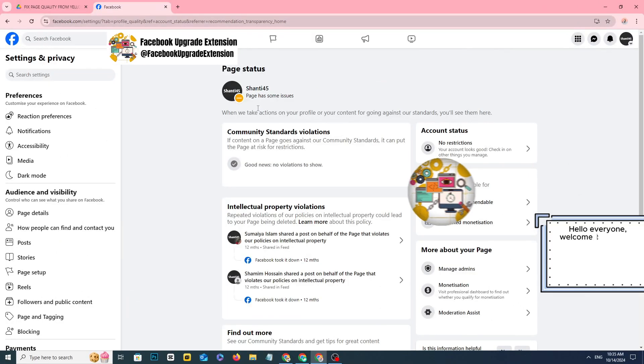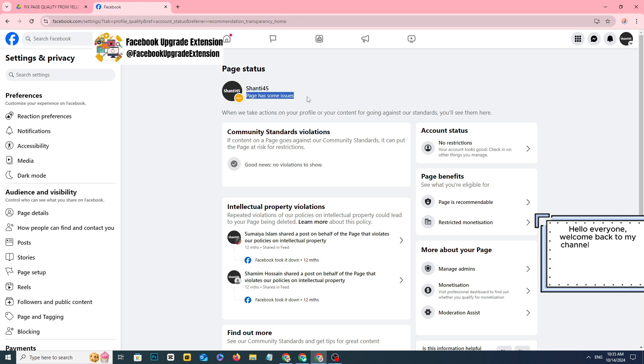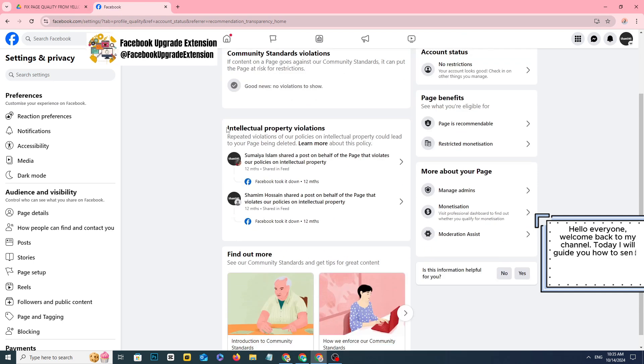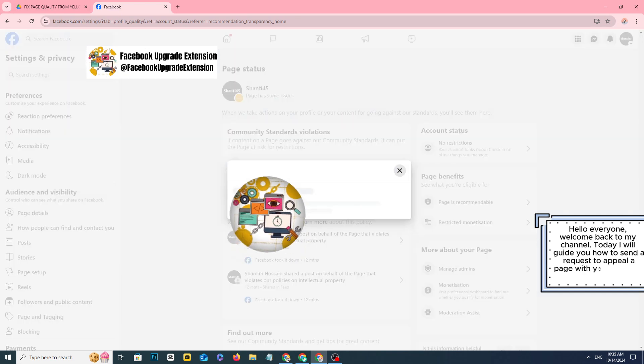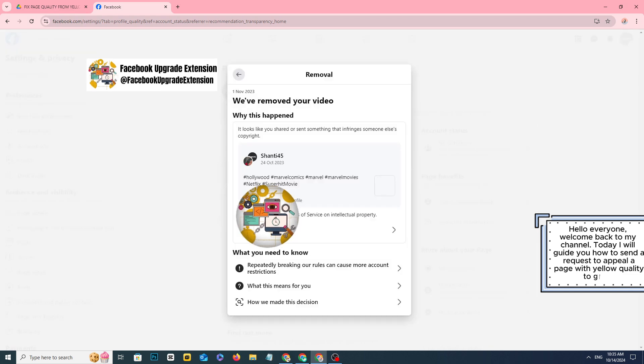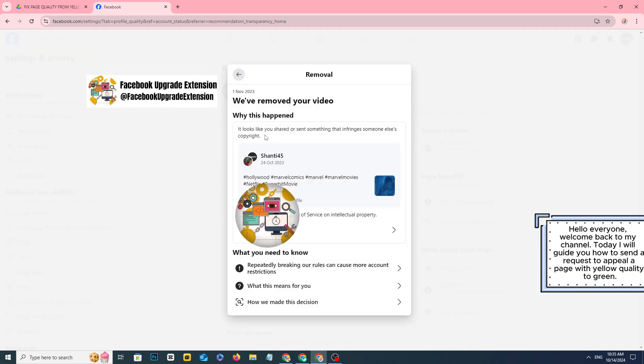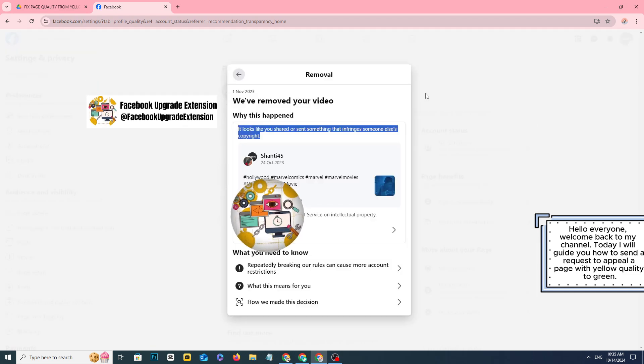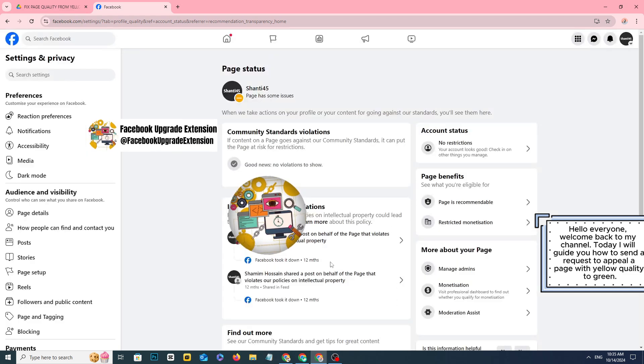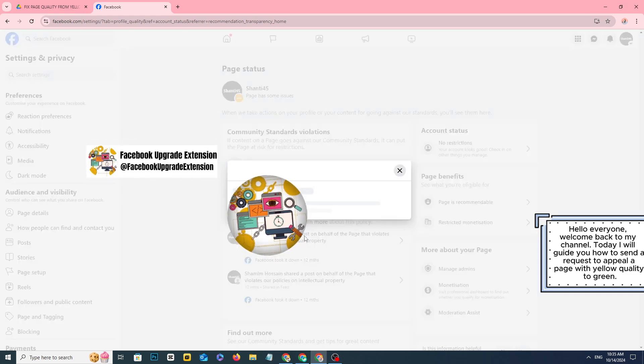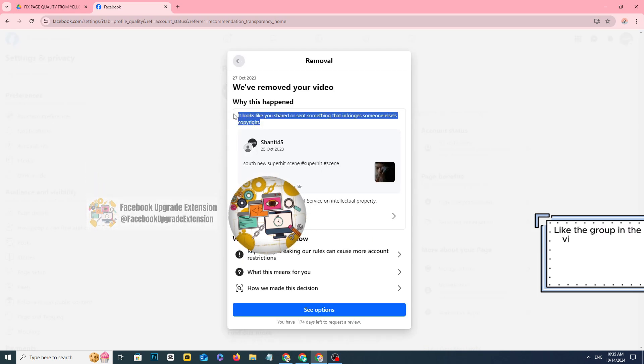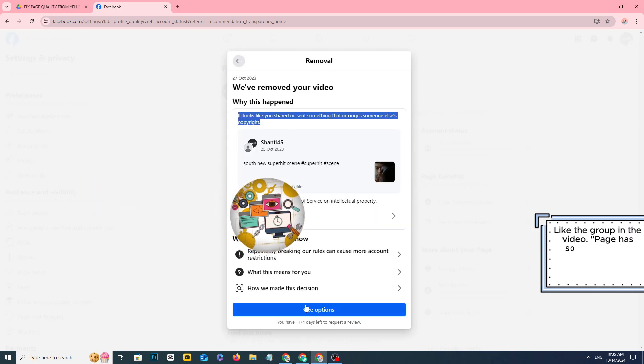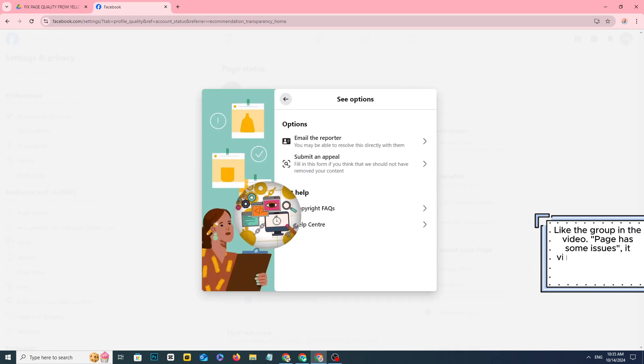Hello everyone, welcome back to my channel. Today I will guide you how to send a request to appeal a page with yellow quality to green, like the group in the video. The page has some issues, it violates community standards about copyright.